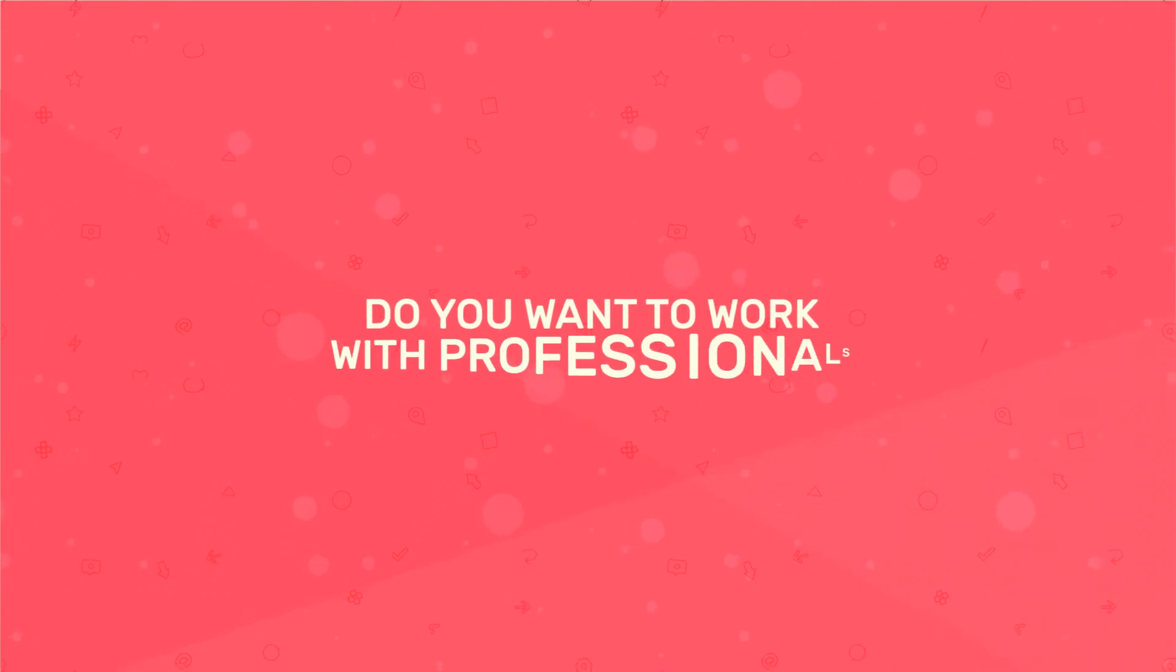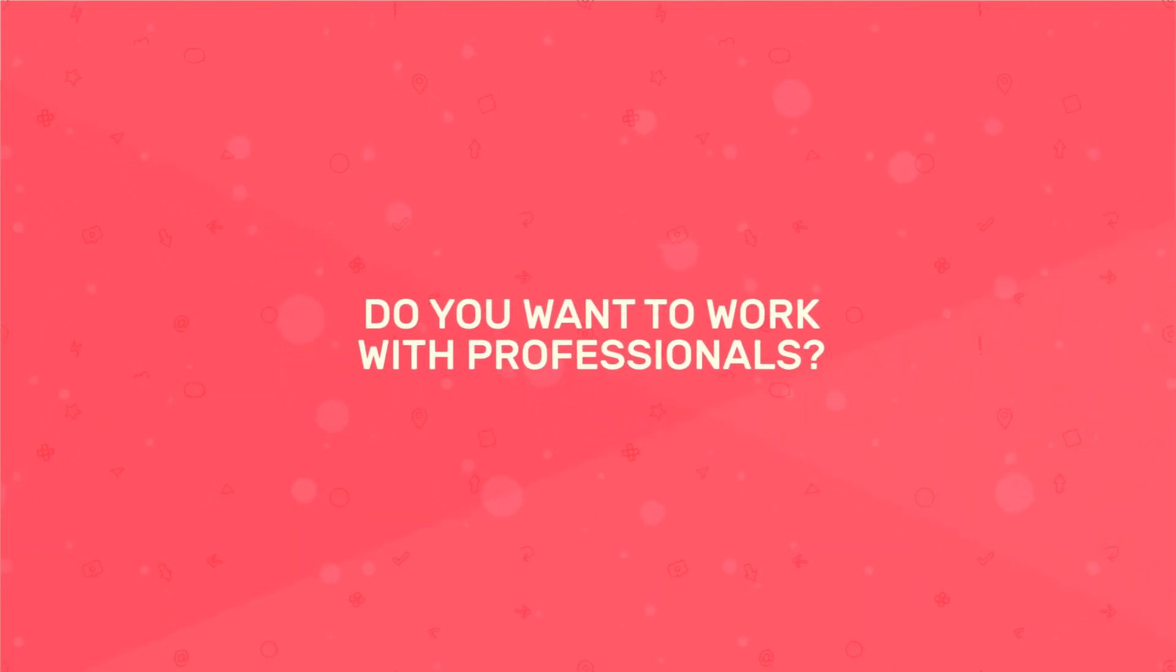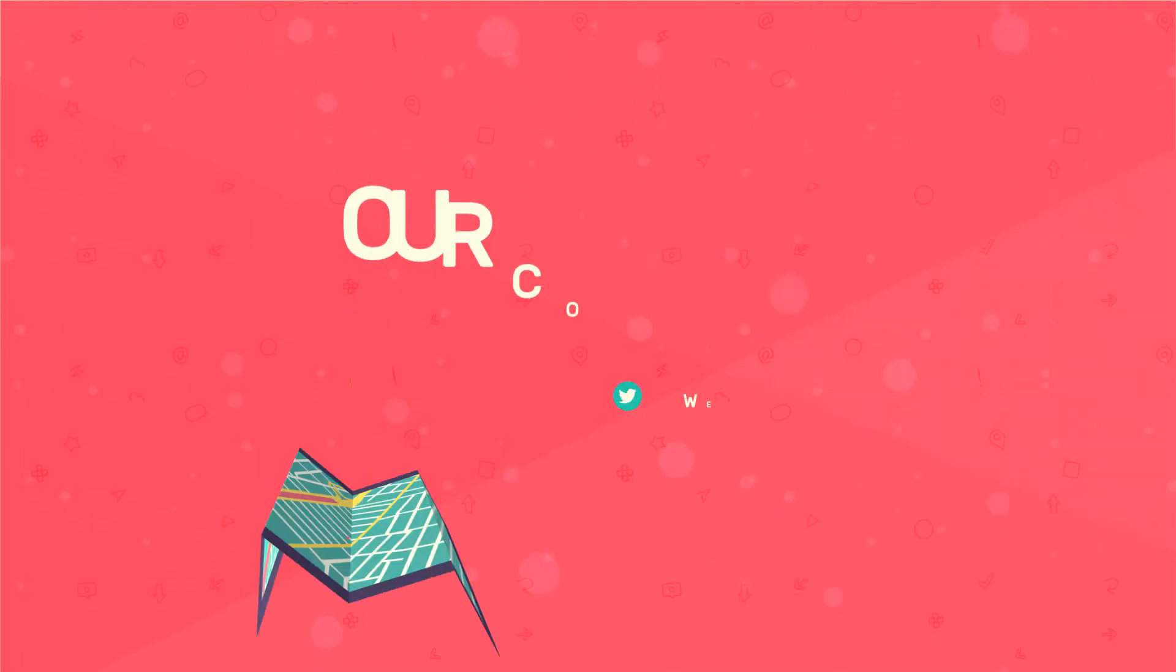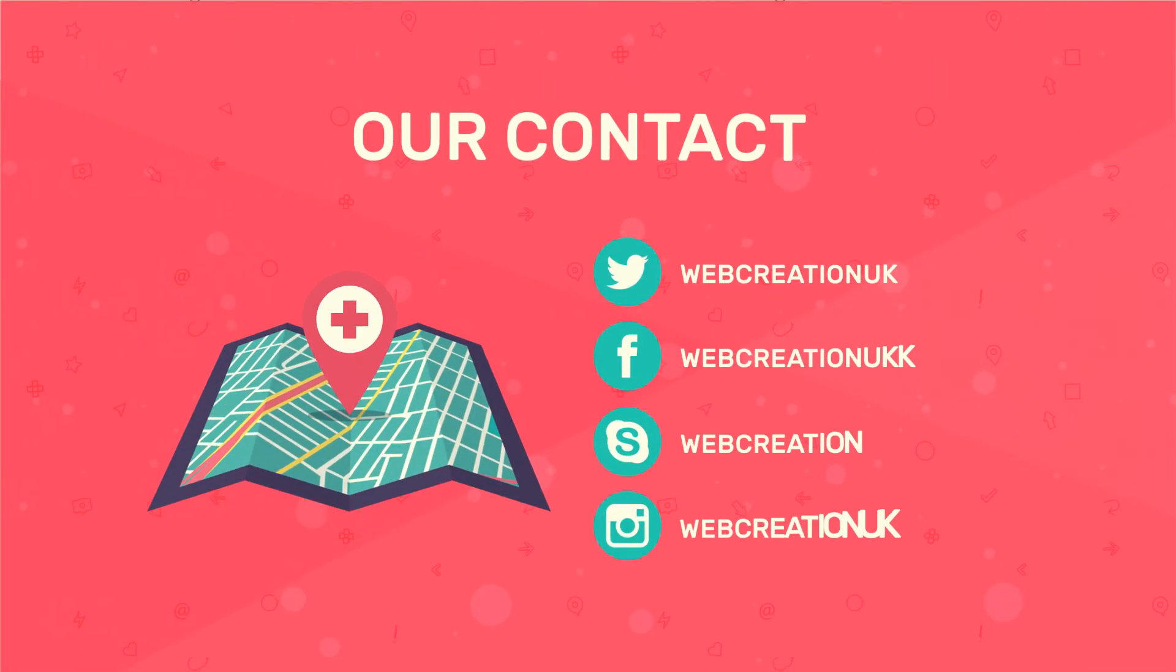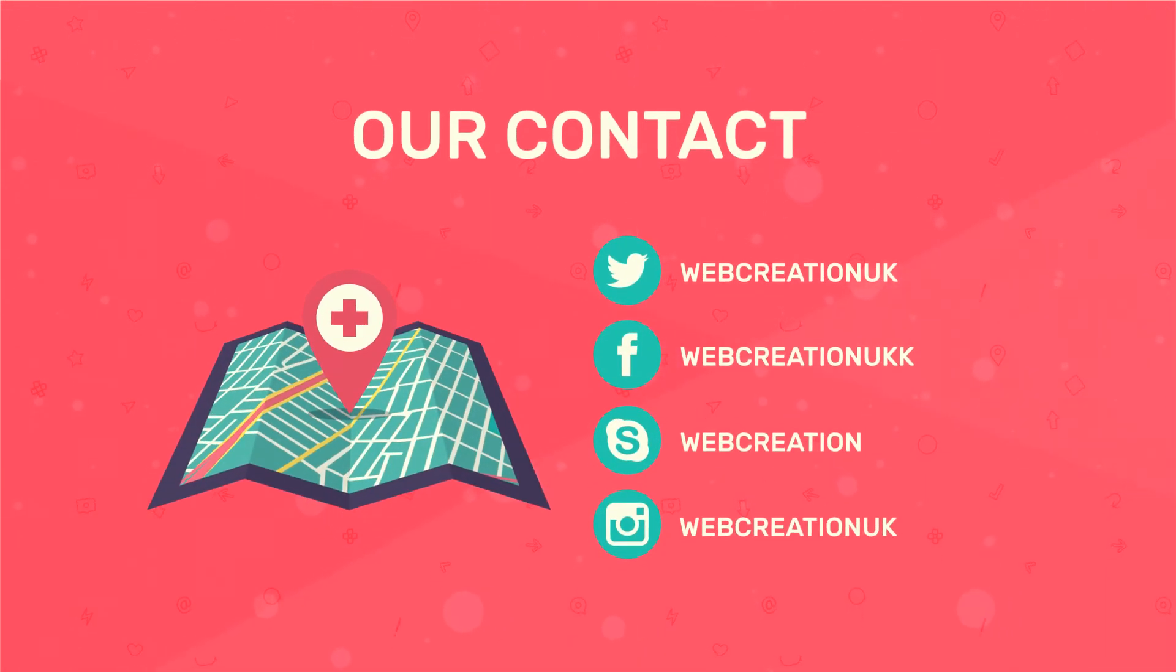Do you want to work with professionals? Please contact us in any convenient way. Make your site work!